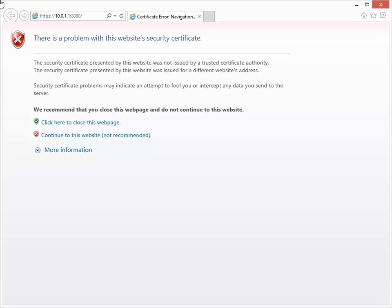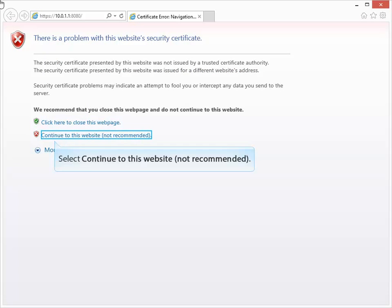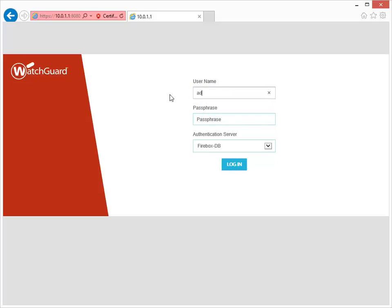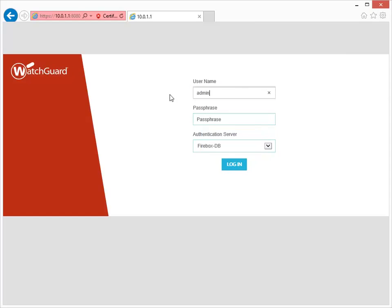It's okay to go ahead and ignore this warning. When you see the Fireware Web UI login page, log in as an administrative user. To do this, type the username admin here and the default passphrase, which is read-write, here. Don't worry, you'll change to a more secure passphrase later in the setup process.